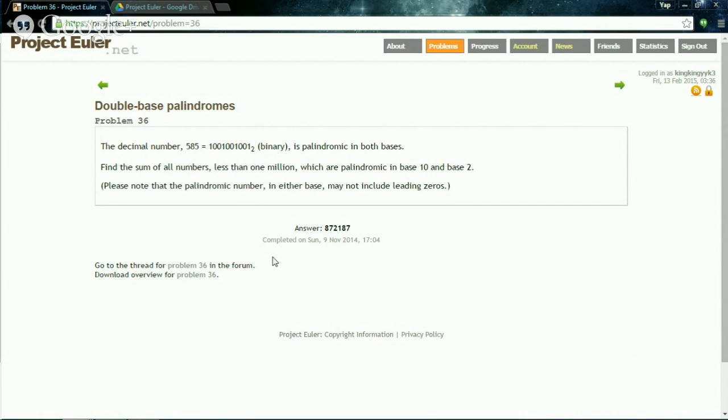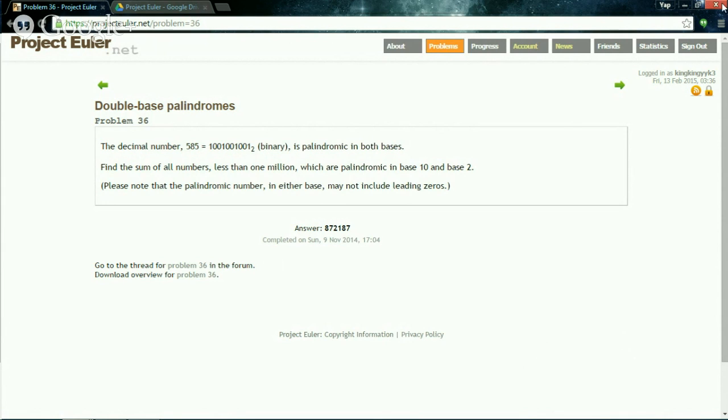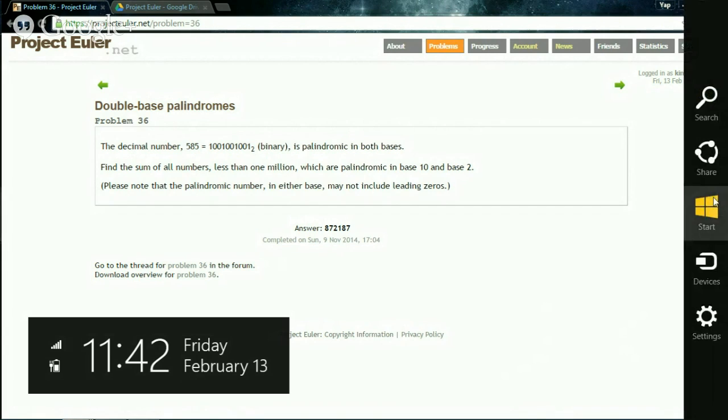Find the sum of all numbers less than 1 million which are palindromic in base 10 and base 2. Please note that the palindromic number in either base may not include leading zeros.